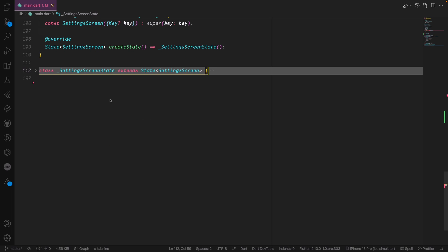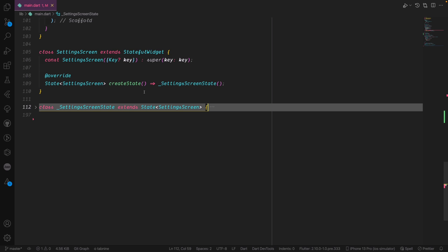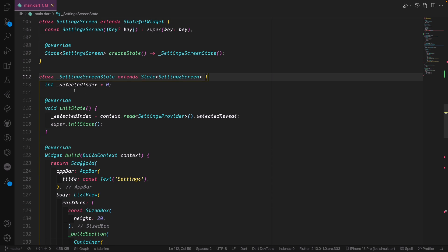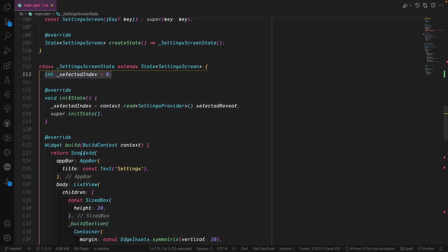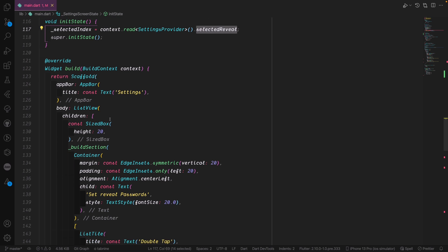In the settings screen we need a StatefulWidget, so we wrap it with the SettingScreenStateful class. Here we bring an integer called selectedInteger and instantiate it at zero. This is an internal state — it's not the same as what's in the provider. You can mix between them but then you need some storage to save the data. I use the local state inside the screen, and in initState I bring the SettingsProvider and read the selectedReveal, which is also zero by default.